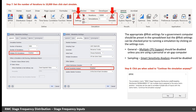After assigning the distributions, we now have everything we need to run a simulation. But before doing so, check the settings. The appropriate at-risk settings for government computers should be preset in the spreadsheet. The at-risk settings can be checked by clicking on the settings icon. Under the general tab, multiple CPU simulations should be disabled. Under the sampling tab, smart sensitivity analysis should also be disabled, unless you are using a non-government or air gap computer. The number of iterations should be set to at least 10,000. Click simulate to begin the simulation. A dialog box will pop up related to the correlation matrices — click Yes to continue.